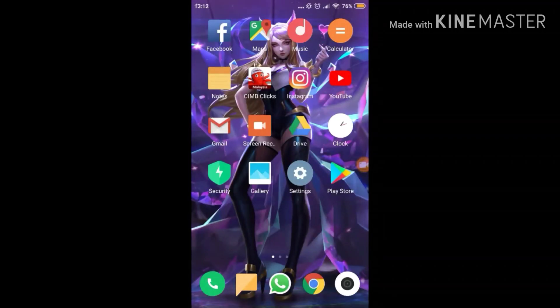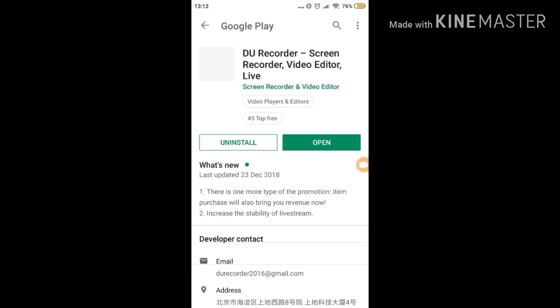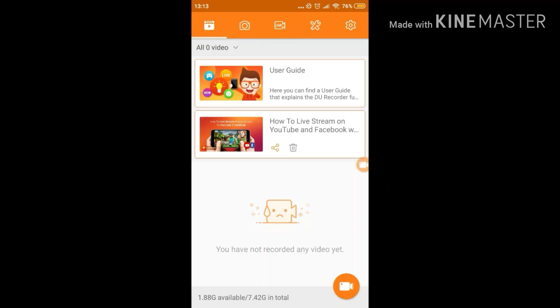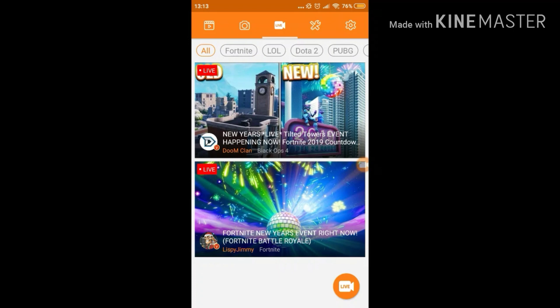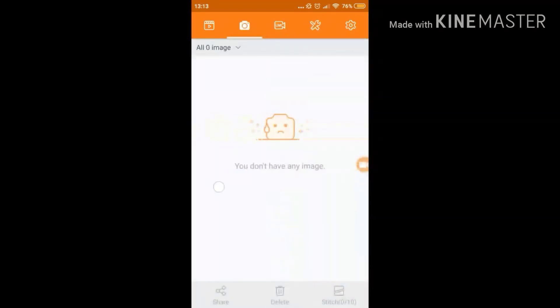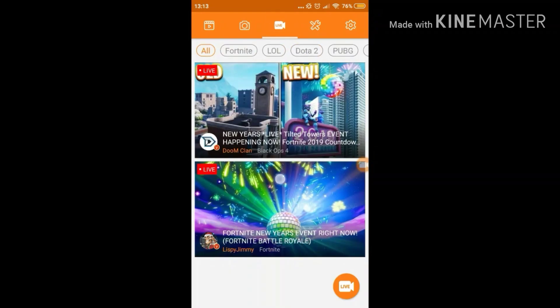Okay guys, here we go. First of all, you're going to have to go to the Play Store and download the app you need to stream to Facebook Live. Here it is — it's called DU Recorder: Screen Recorder, Video Editor, and also the Live app. What you want to do is open the app. Now you have the main page of the app with several tabs — it's a pretty cool, easy-to-use app.